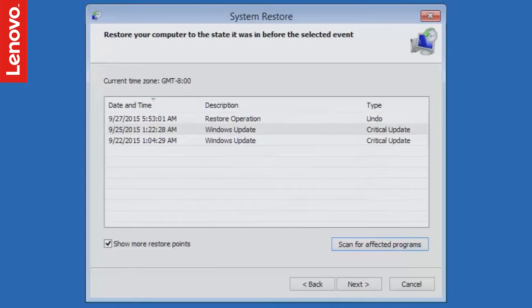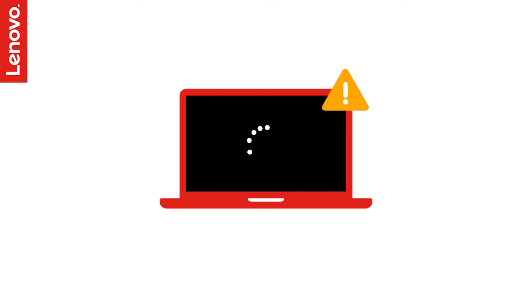In this video, we will look at a feature which helps you restore your computer to a previously working state even when it is not booting to your Windows desktop.